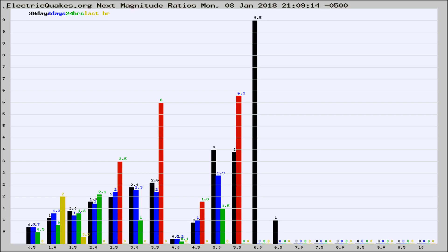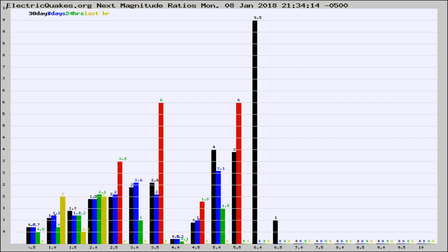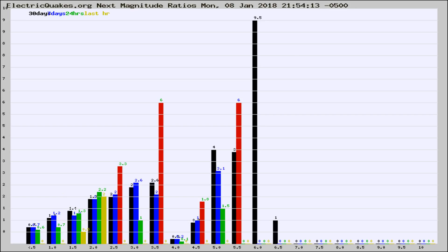Now you're seeing the next magnitude ratios, which is a graph of the ratio of, say, magnitude 2 to the number of magnitude 3s, which should stay consistent for any given area. If it changes between the last 30 days, 7 days, 24 hours, and last hour, it may indicate something unusual happening in that area. This is worldwide.